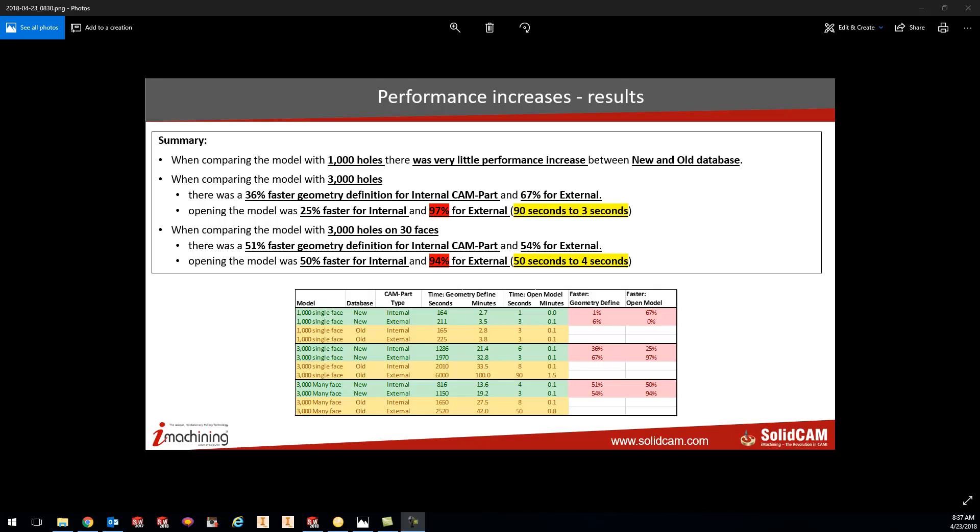Now as you can see on my screen right here, the results. With internal it's not so much faster, we're looking at 25% increase, but for external we're looking at 97% faster.